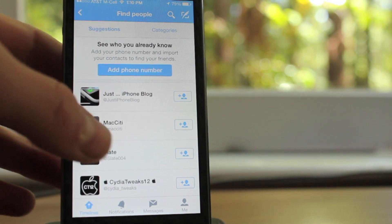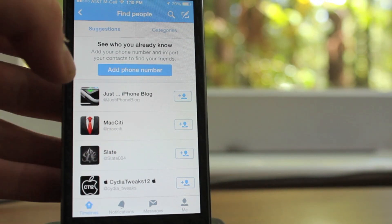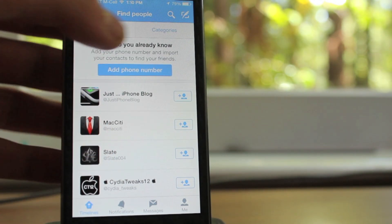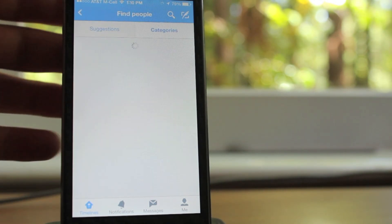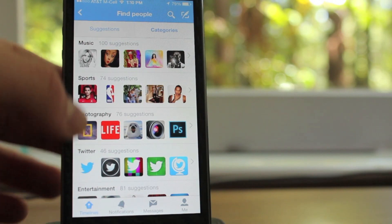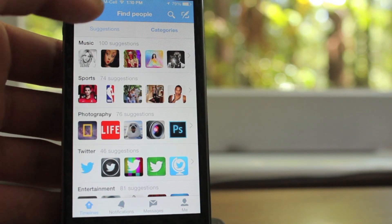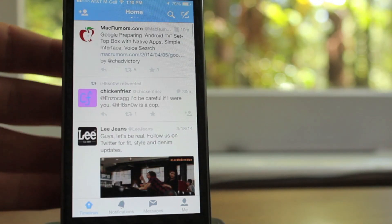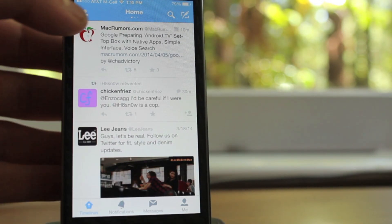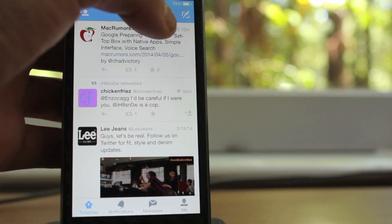Now if you tap in the top left-hand corner, this basically brings up a search option for you to find new people to follow, as well as categories, so you can pick a topic that you're interested in, and then you can go ahead and follow them.